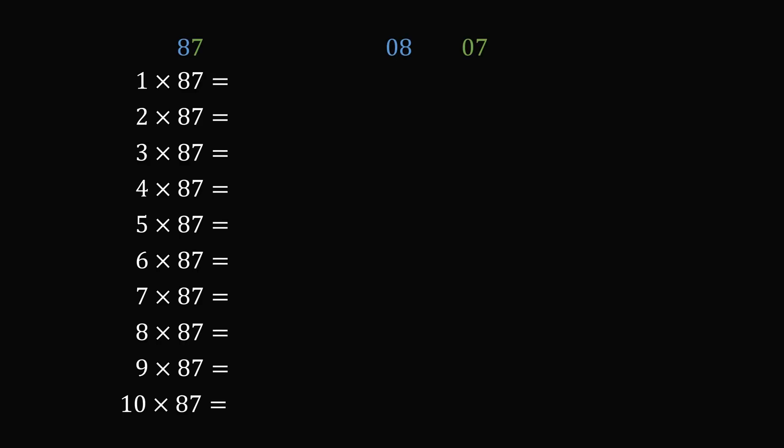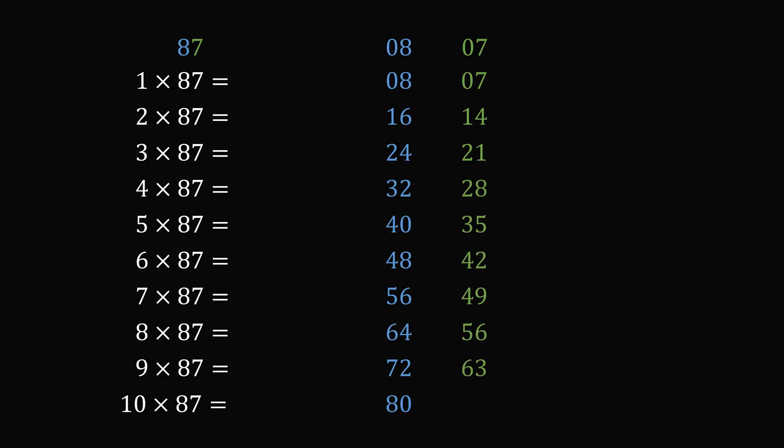Now we reproduce the times table for 08, writing each result as a two-digit number. We do the same thing for 07, writing each result as a two-digit number. Now for 07, we'll split this up so we have some space between the tens and the ones column.